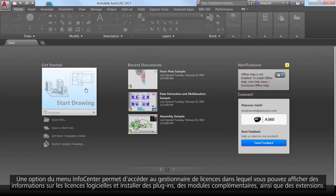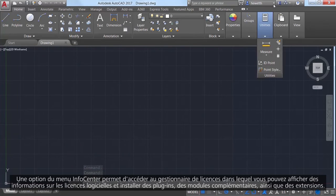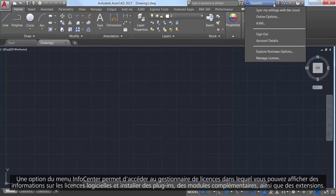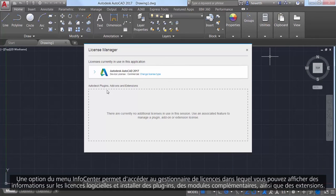An option in the Info Center menu provides access to the License Manager, where you can view information about the software license as well as installed plugins, add-ons, and extensions.